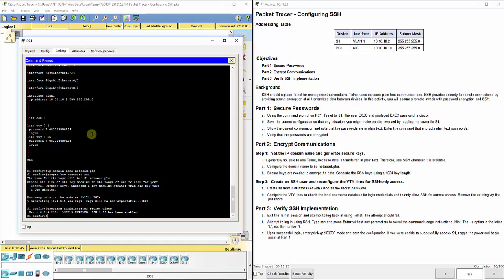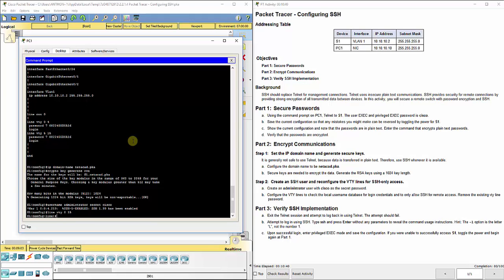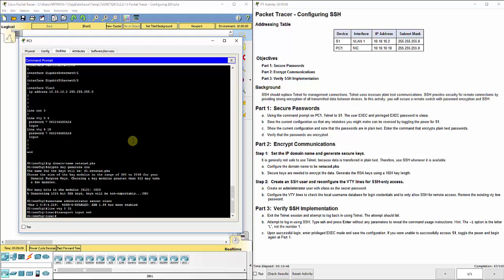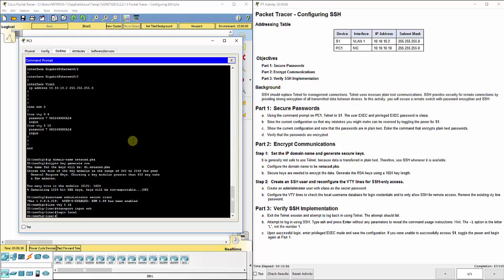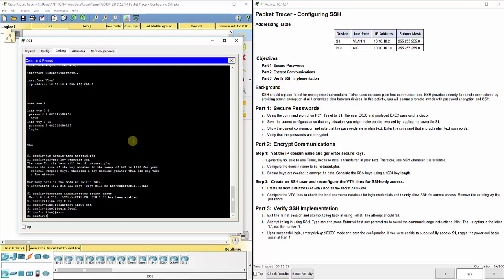Now we've got to go configure it, so line VTY. If you notice here they've got 0 4 and 5 15. We'll just do line VTY 0 15, that'll take care of 0 through 4 and 5 through 15. We want to do transport input SSH that will force it to use SSH. We'll do login local because we set up that local username of administrator and Cisco as the secret password there. Exit, exit, okay so we've got that set up.